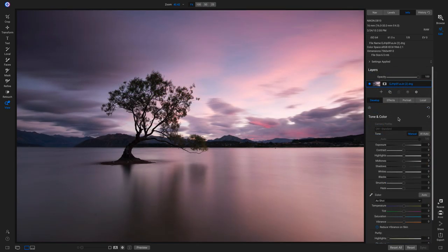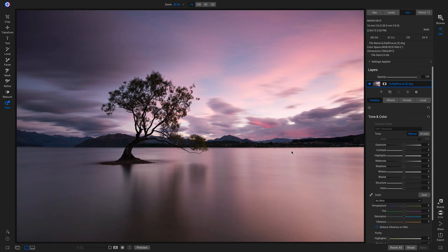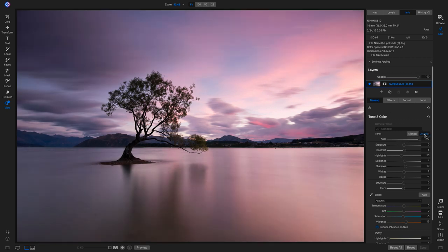Now we're on my last quick and creative landscape editing tip: how to deal with reflections within your scene. With this photograph, I'm going to set the foundational look by heading over to my Tone and Color pane and selecting AI Auto. Now I've set the foundational look for my shot, but if I look into my water, it looks a little dull and a little flat.